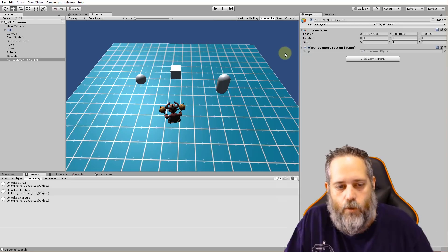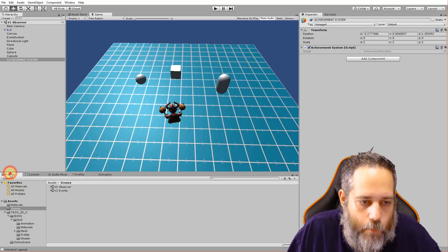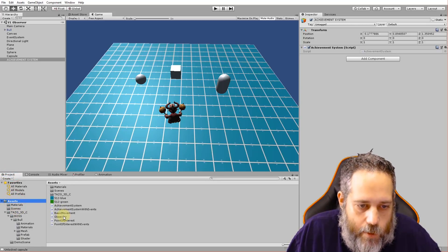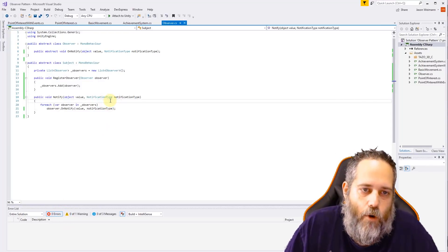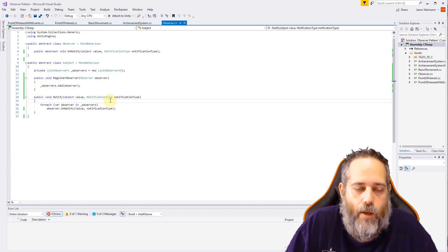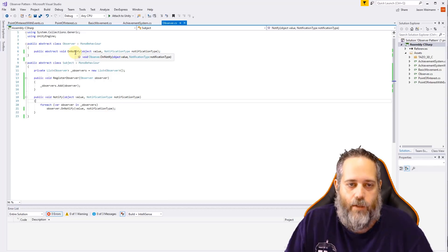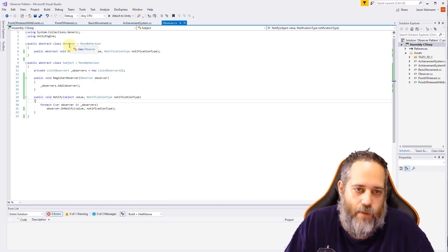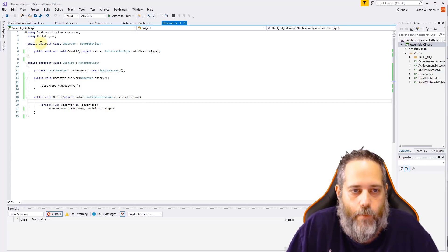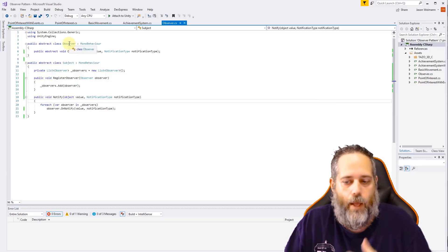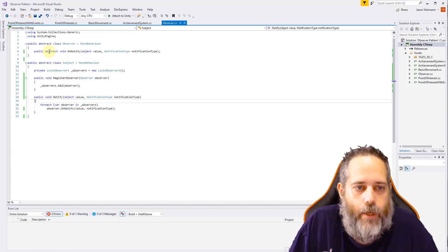Let's take a look at the code and see how this is all working, then we'll dive into a better example right after. We'll go into the project folder — the script is right here. The basic setup for an observer and subject — the observable pattern — is that we have some sort of an observer that reacts when it's notified. This class has an abstract OnNotify method; whatever is an observer must implement it. We can't just create a new Observer — we'd have something like our achievement system that's an observer.